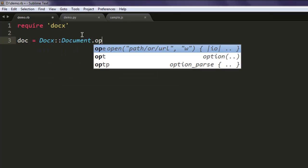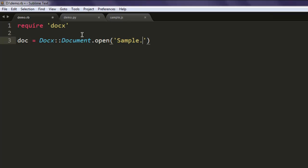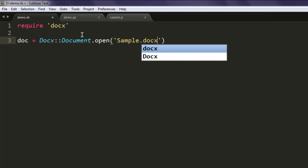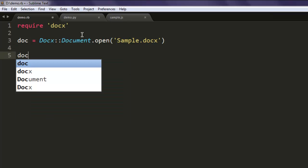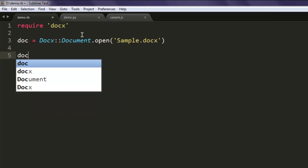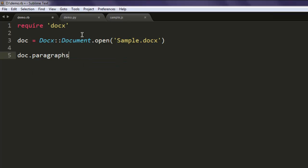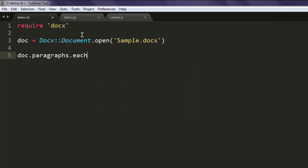Then simply use a loop: doc.paragraphs.each do. Here you specify the parameter for each paragraph.